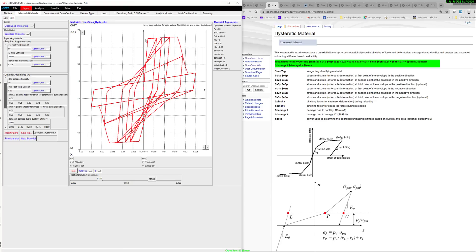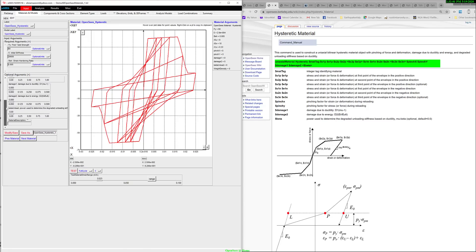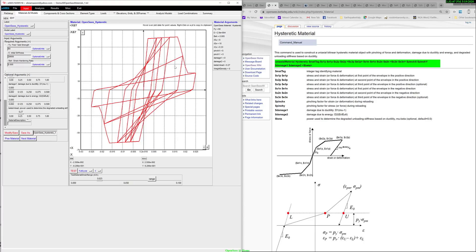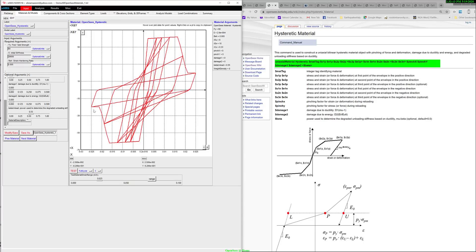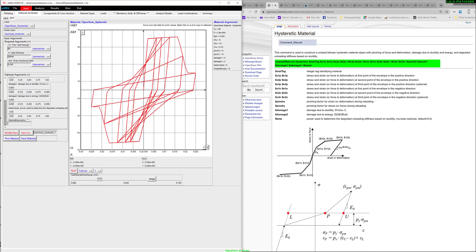You can change the displacement points and force points in the positive and negative direction. In additional parameters, you can actually control the slope — the exponential of the slope of this unloading curve. If you go all the way to 0.5, you can see the changes in the unloading stiffness and the reloading stiffness in the direction. I like the hysteretic material because you can actually do a lot with it to model a lot of different kinds of behavior.